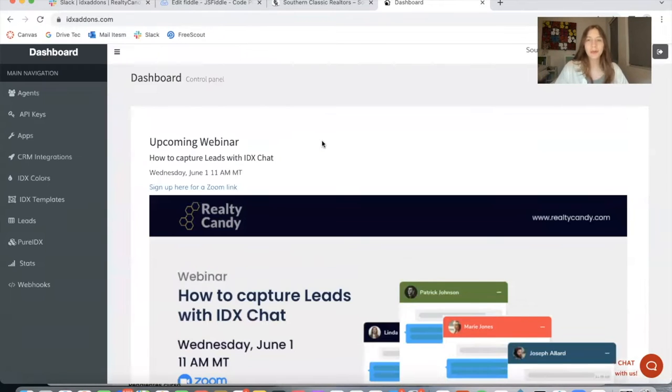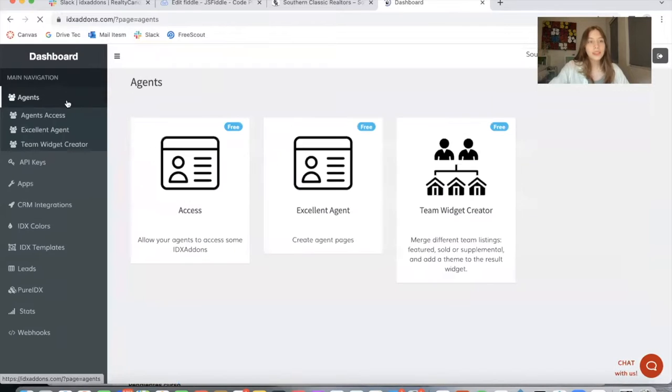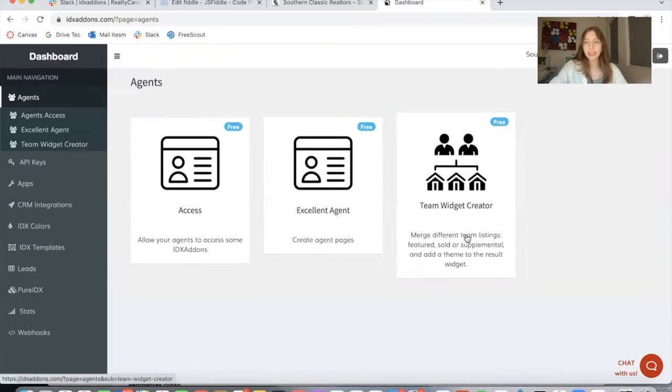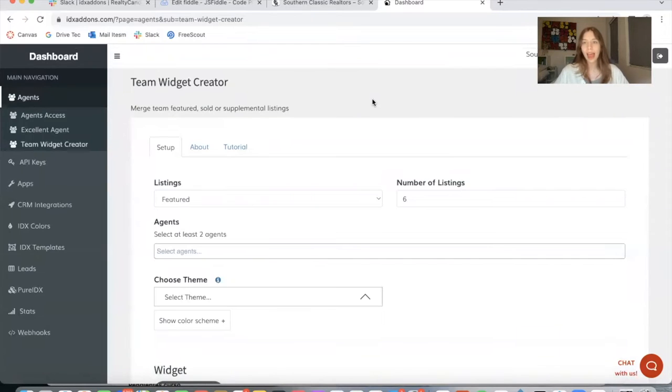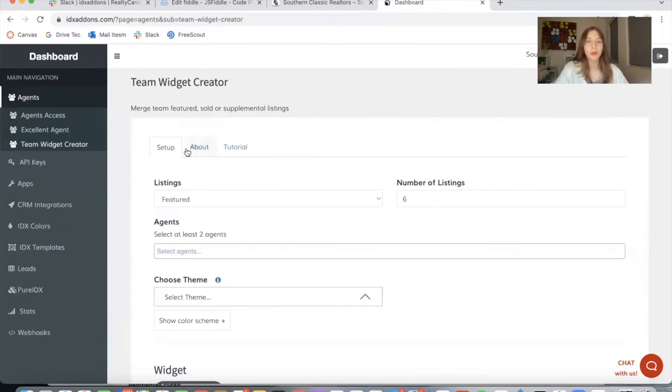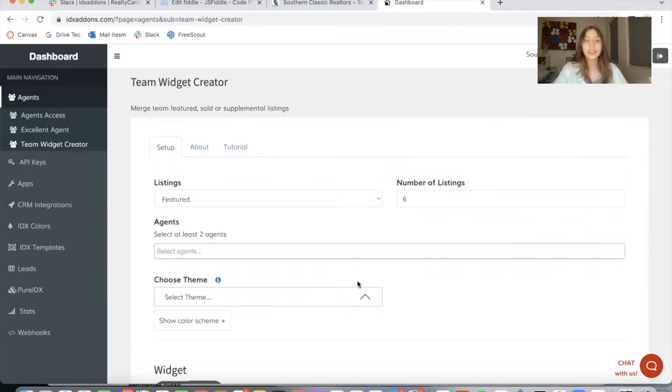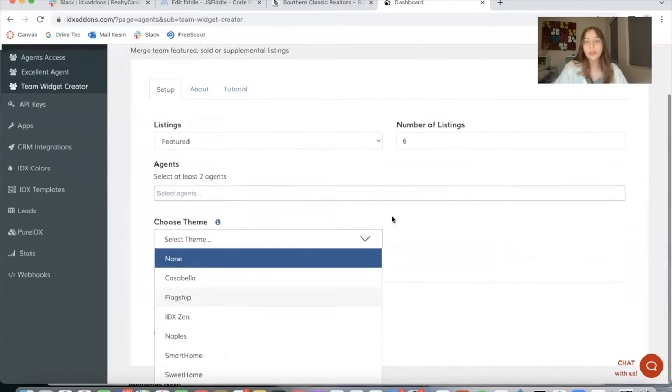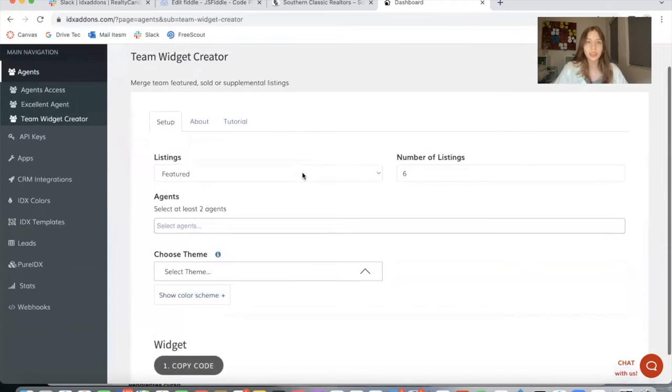Moving on to the purpose of this video, I'm going to show you the app. It's in the agent section and it's called Team Widget Creator. Some of our clients have asked for a widget creator that can merge agent listings. So this is exactly what we created. With this app, you can merge different listings from different agents, and you can actually use our themes to customize your widgets.